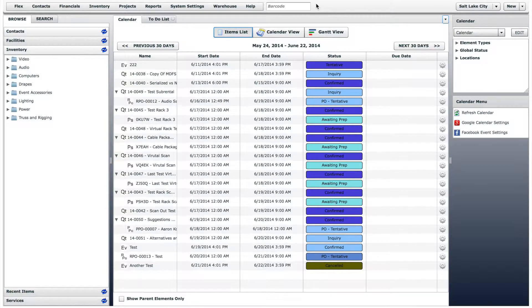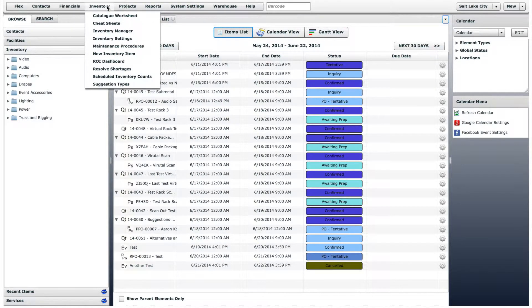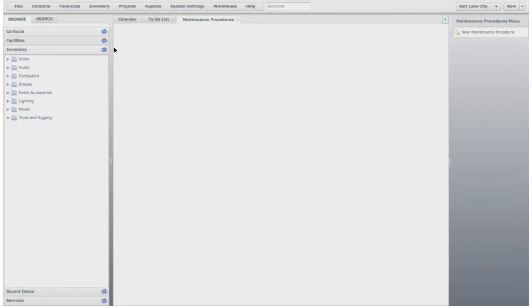Before we show an example of how to log maintenance on an inventory item, let's look at how to add and edit maintenance procedures. On the Inventory menu, click Maintenance Procedures.